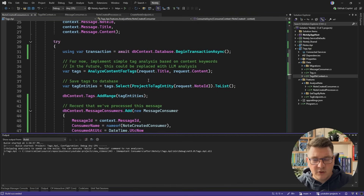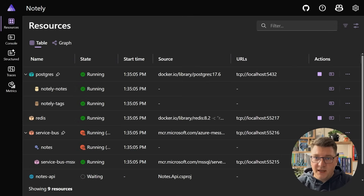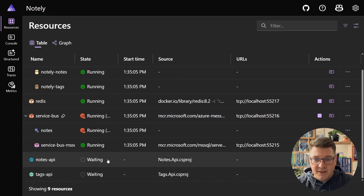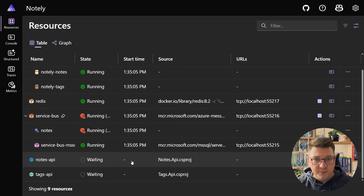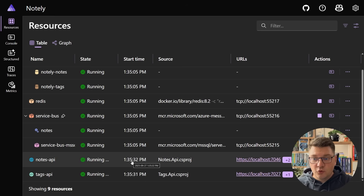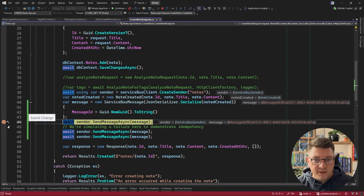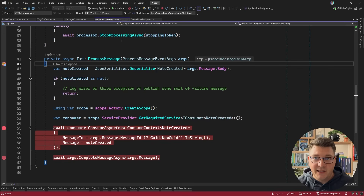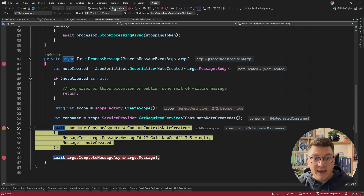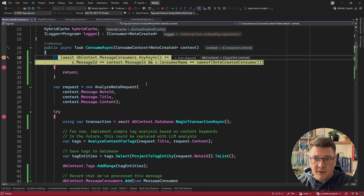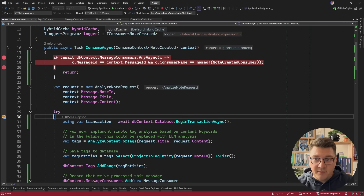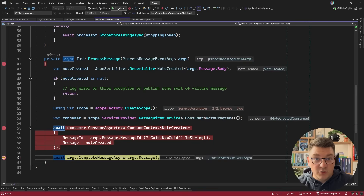Let's test this out. I've got my resources starting up inside the Aspire dashboard — the database, service bus instance, Redis, and my two APIs. I'll jump into Postman where I have a request prepared to send to the Notes API, which will cause our note created message to be sent three times. I'll send the request, hit the breakpoint in the create note endpoint, press Continue, and we land in our message processor. After pressing Continue again, we land on the idempotency check, pass it, and run the logic inside a transaction, then commit everything and send the acknowledgement back to the broker.